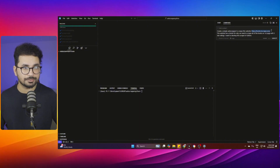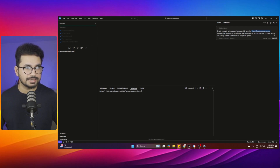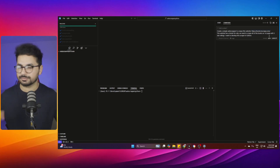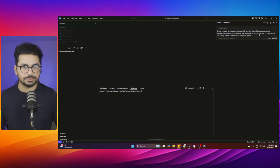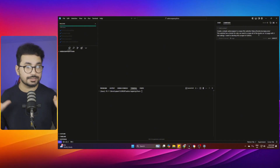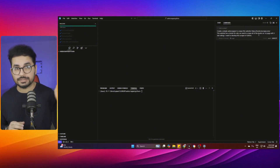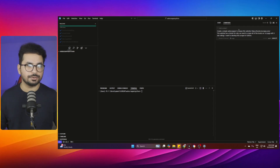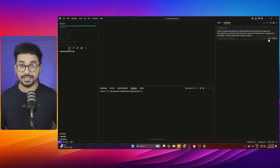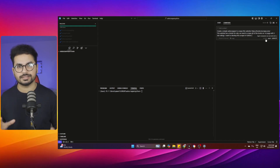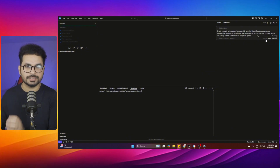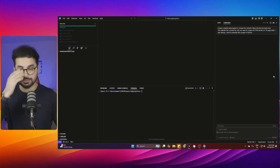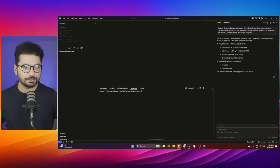Copy this prompt — I'll provide it in the description. The prompt says: 'Create a simple web scraper to scrape this website' followed by the URL. This website has books for sale; we need to scrape all books on the first page with five-star ratings, developed in Python. You can add further details based on your requirements. Make sure you select the Agent option so it will set up and create all files automatically in your project directory, then click Submit.